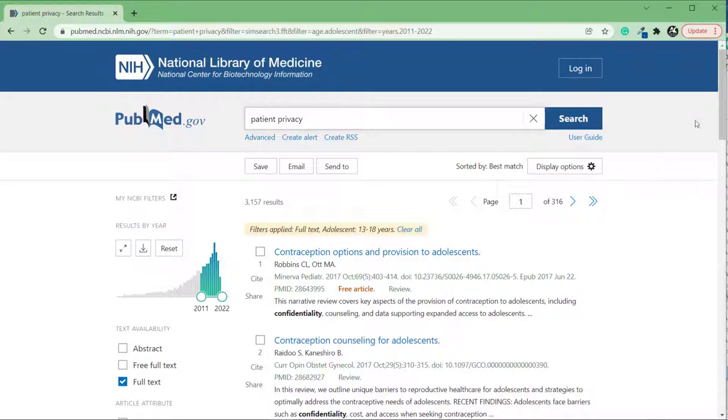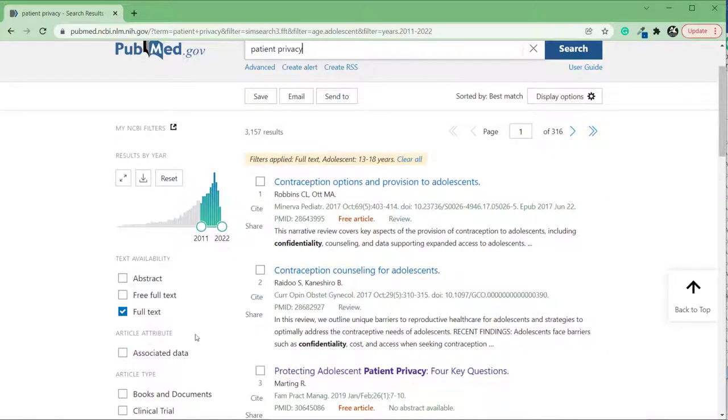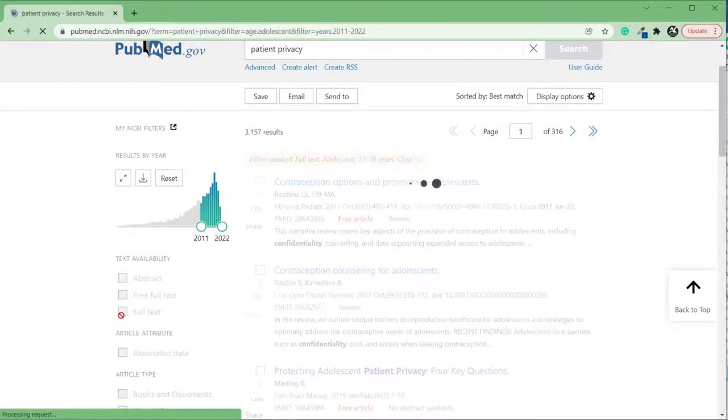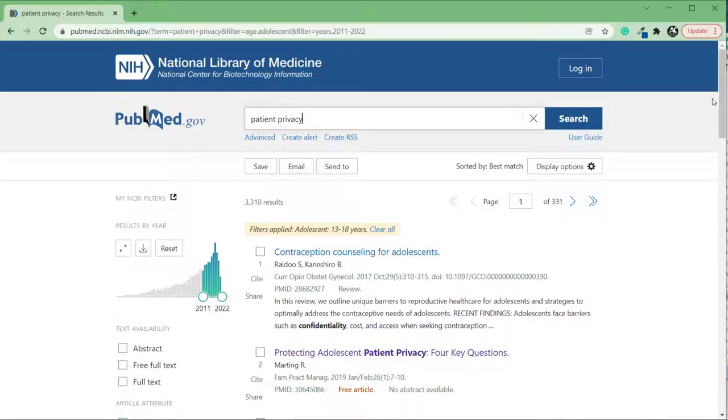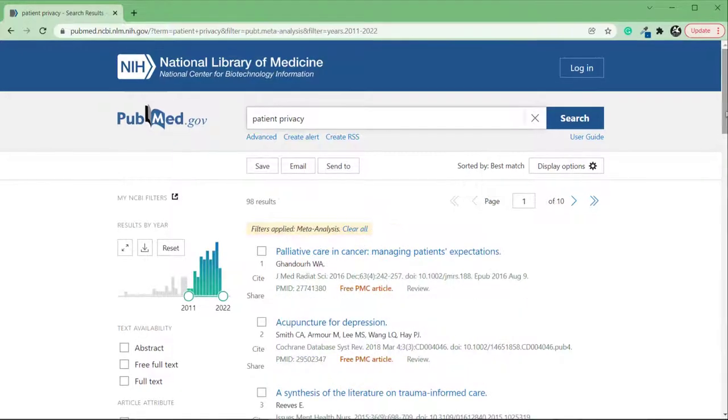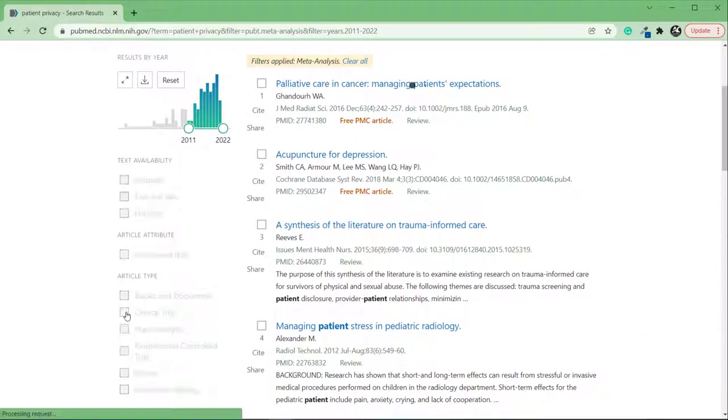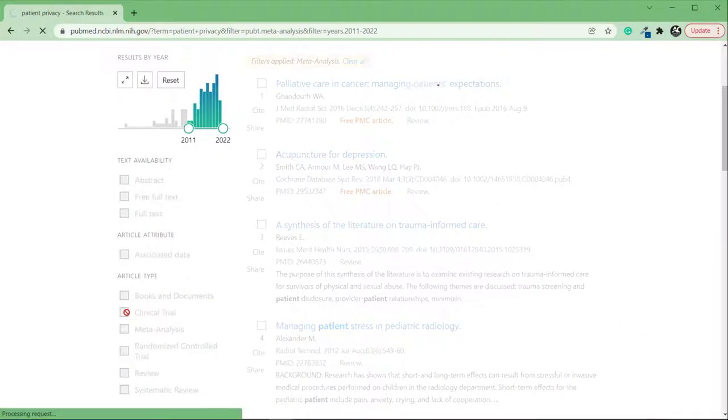If you've narrowed your search a bit too much and your list is too small, you can uncheck filters to remove them. Or, for a category like resource type, you can add additional resource types.